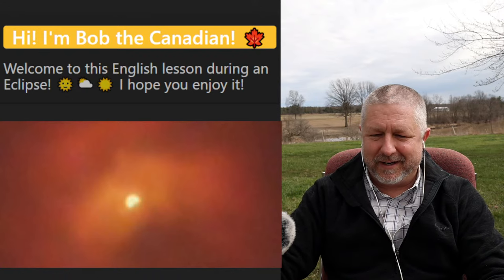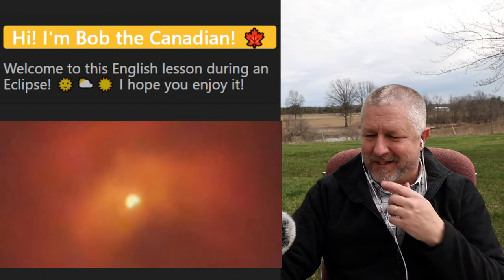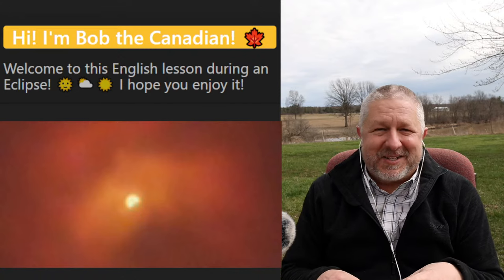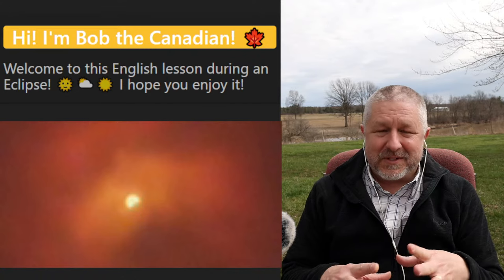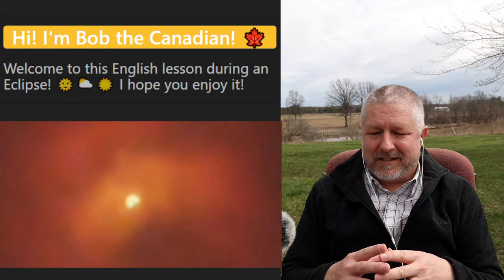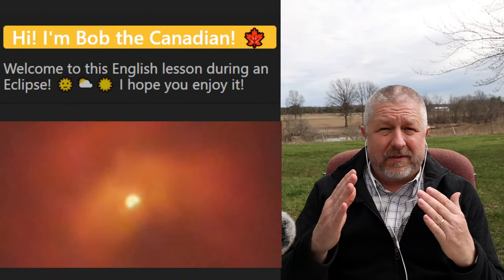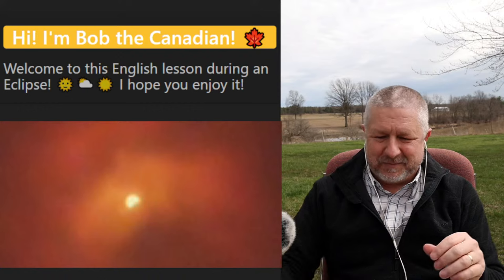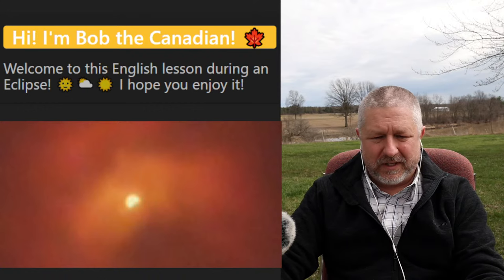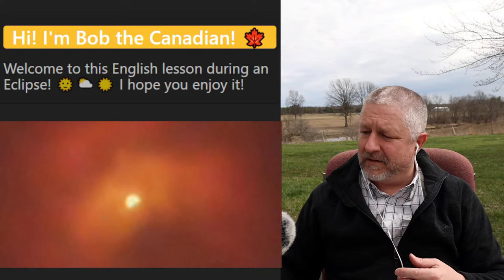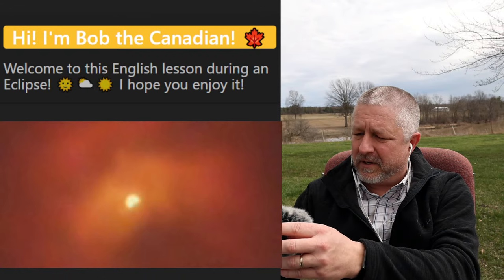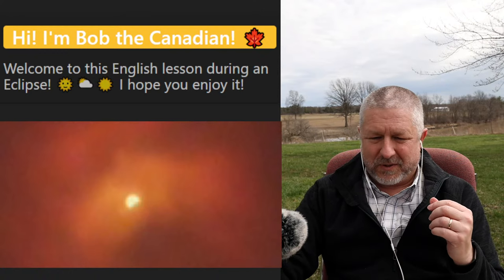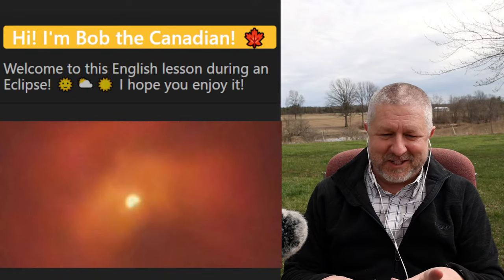I'm pretty excited about this — you could probably tell. I'm sure there are better places online to watch the live stream of the eclipse. I started about five minutes early because the sun is kind of going in and out — the clouds are coming in and out. I have my mic in a slightly different place.